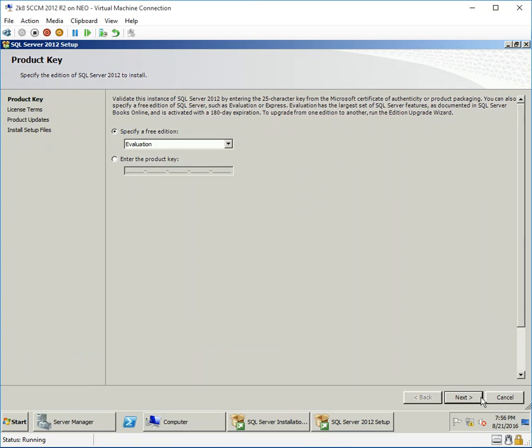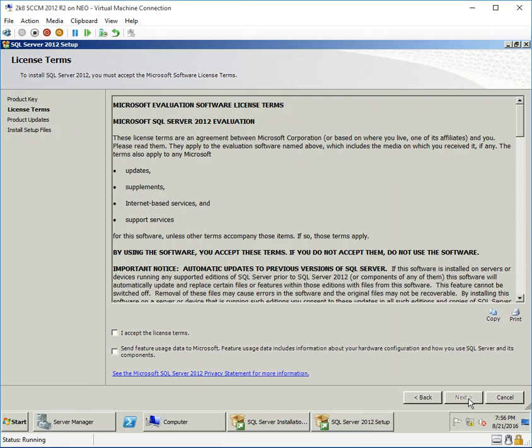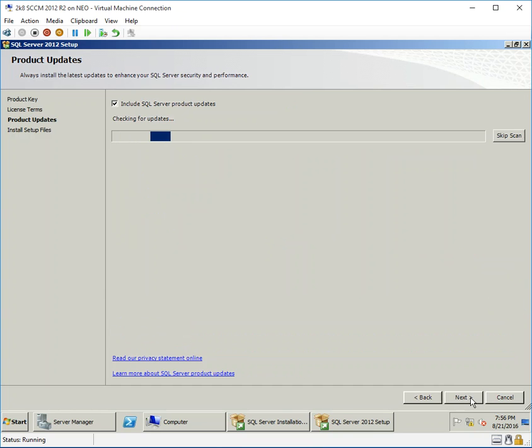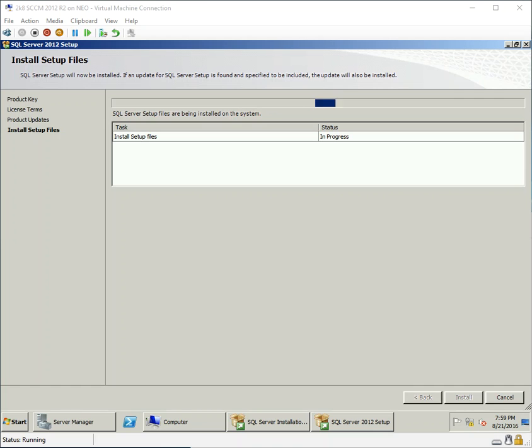I'm using the Evaluation edition because it works for at least 180 days. Click Next, then wait for the update check. It's checking for updates and the installation has completed.